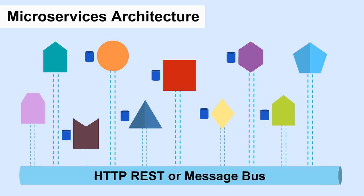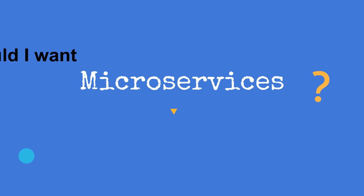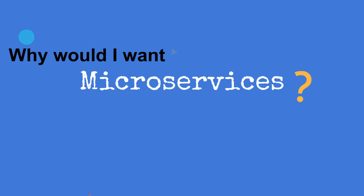That may seem a lot more complex, and a lot more work, so why would I want microservices?